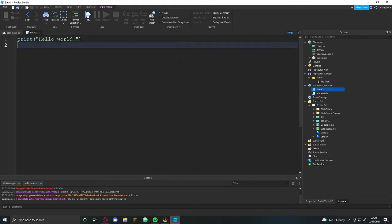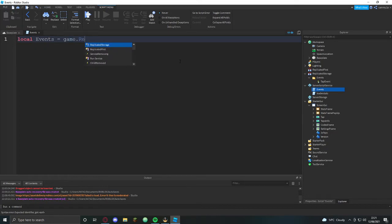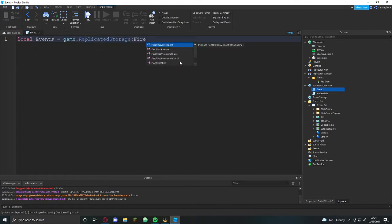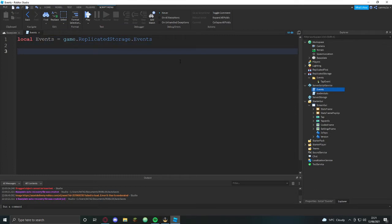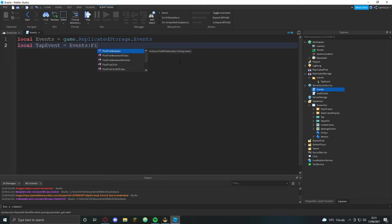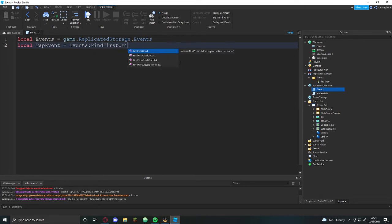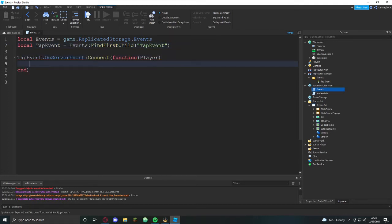Now let's do local events equals game.replicatedstorage.events. Then we're going to do local tap event equals events colon find first child tap event.